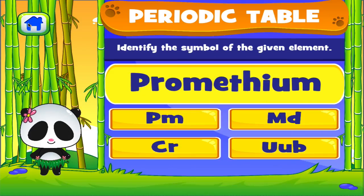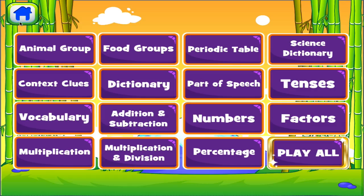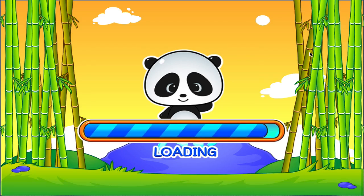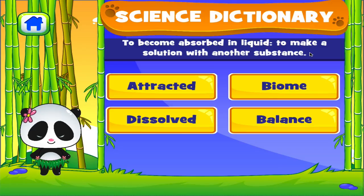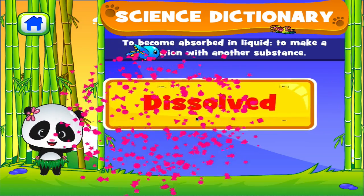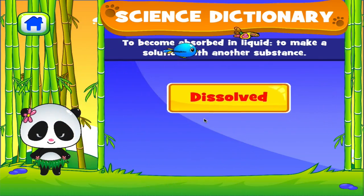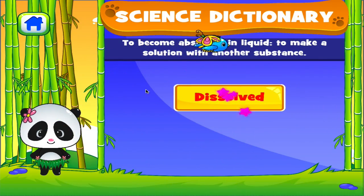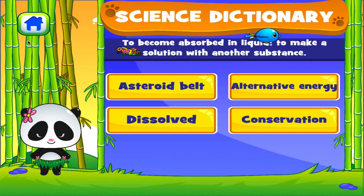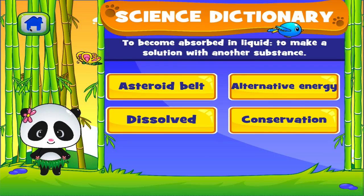Science Dictionary. Tap the correct answer. Good job! Tap the correct answer.